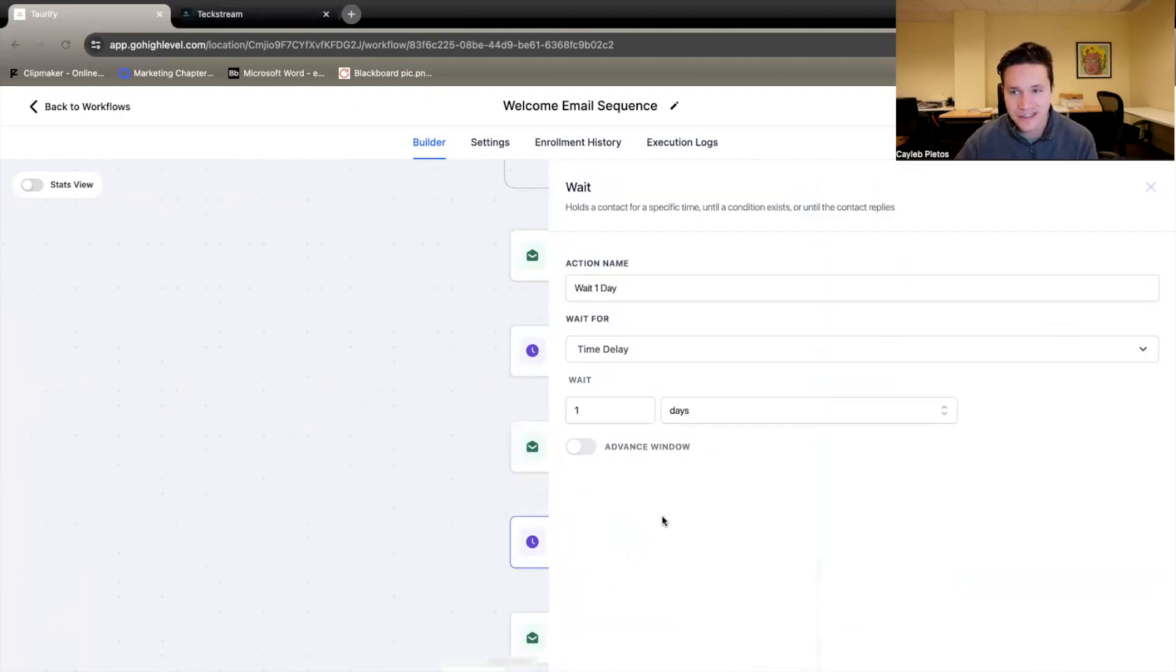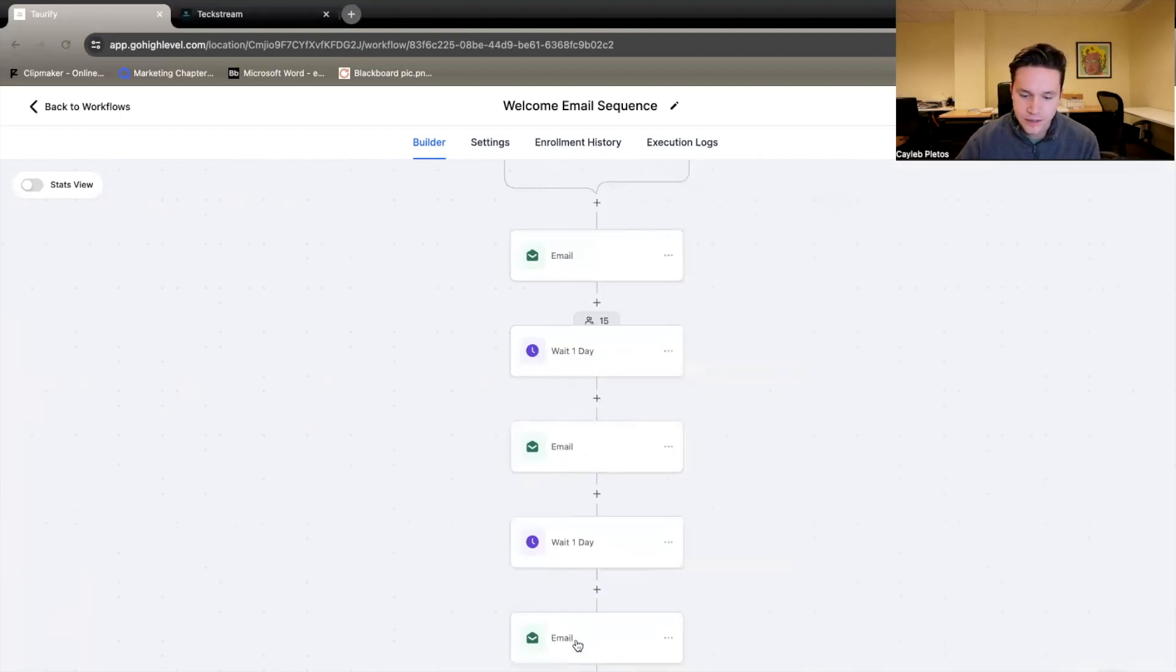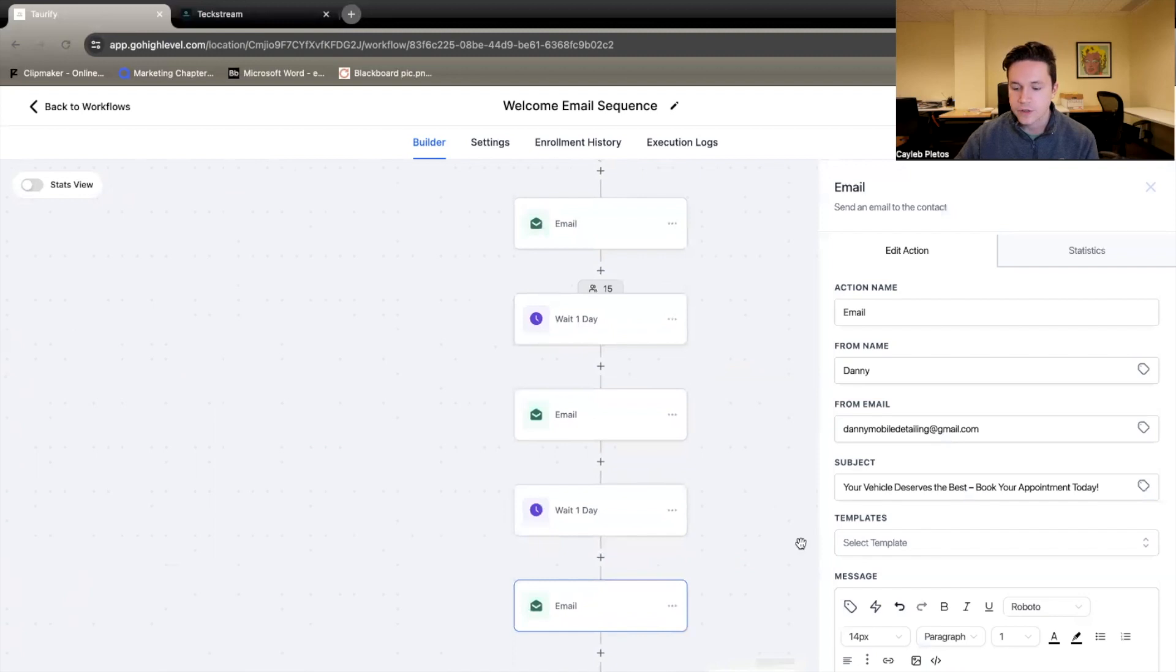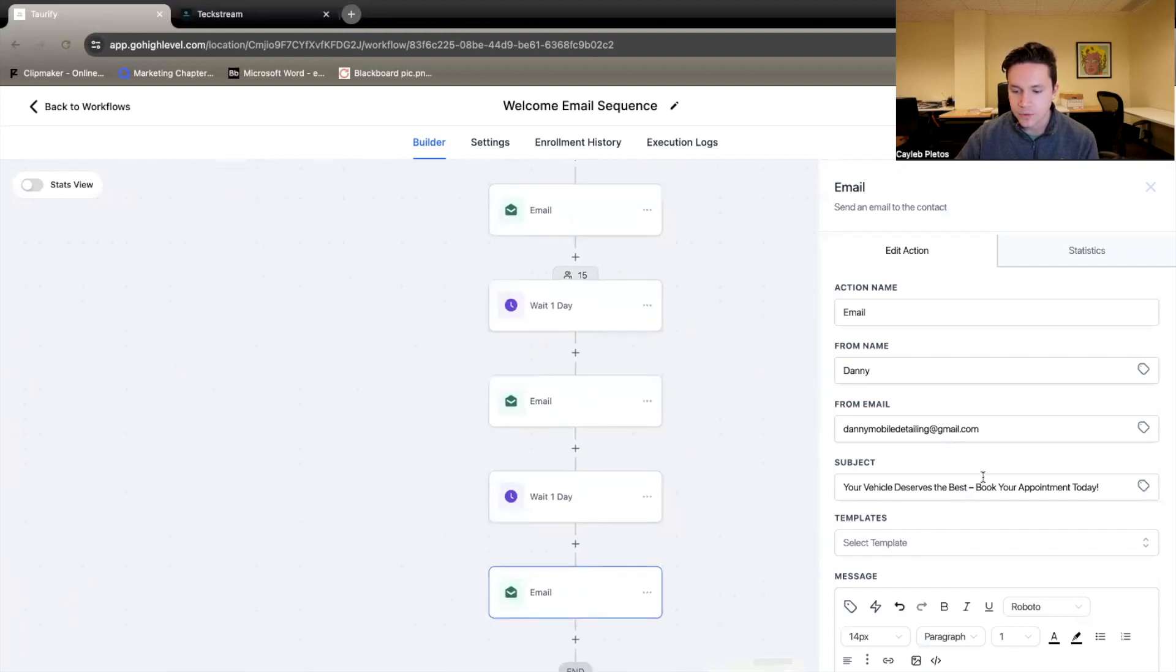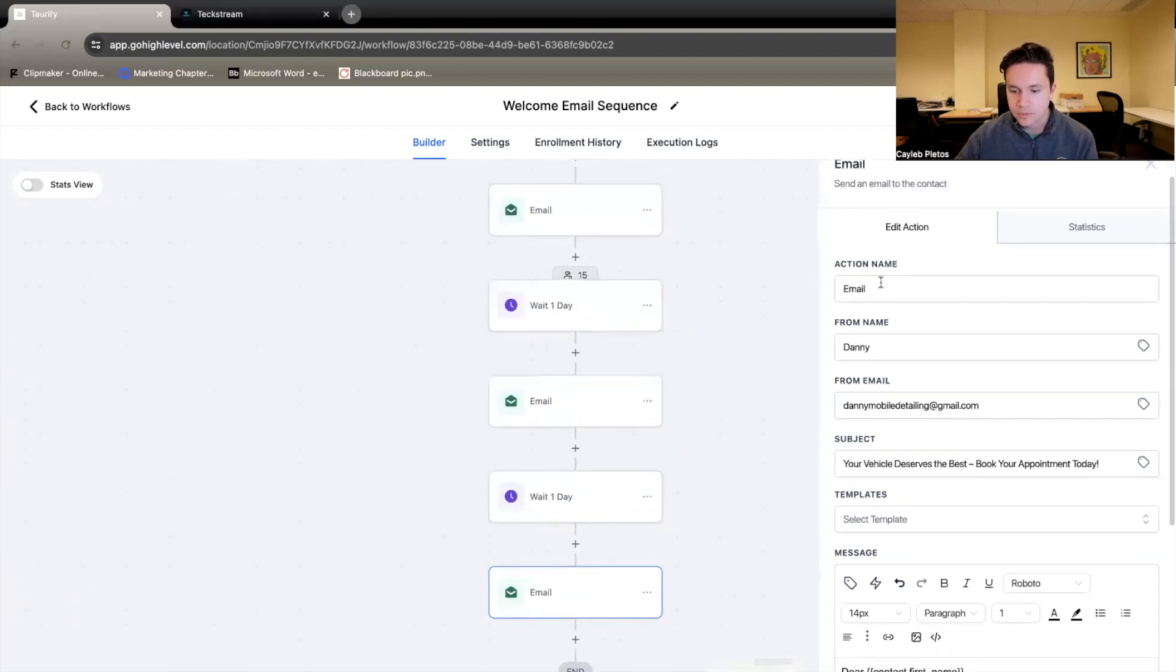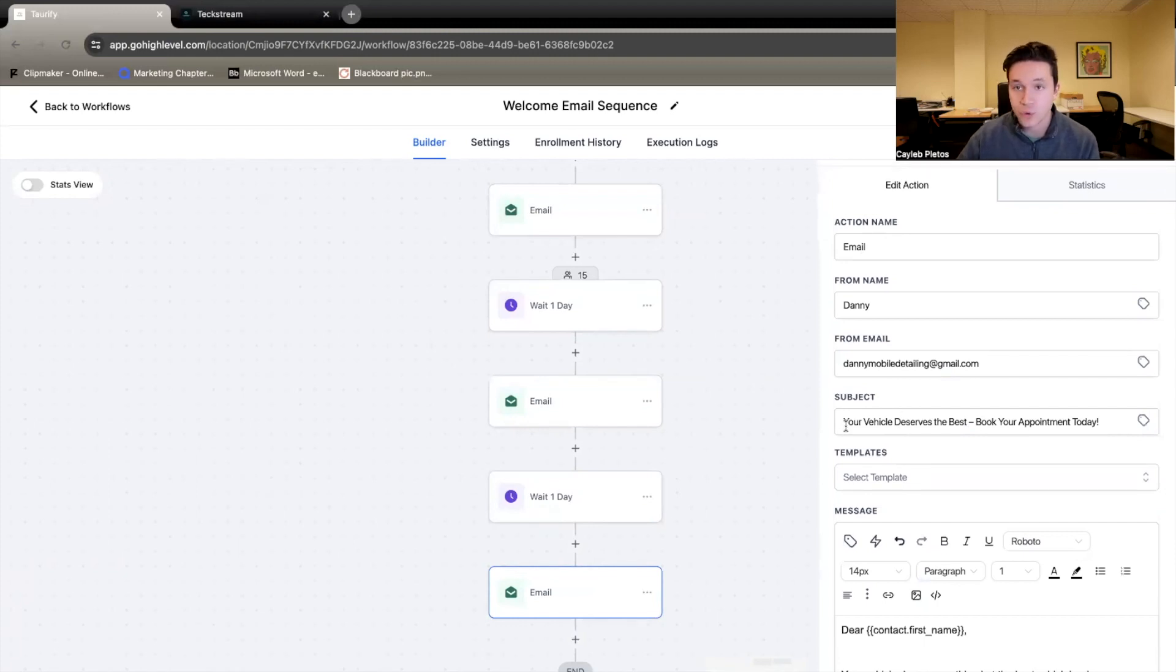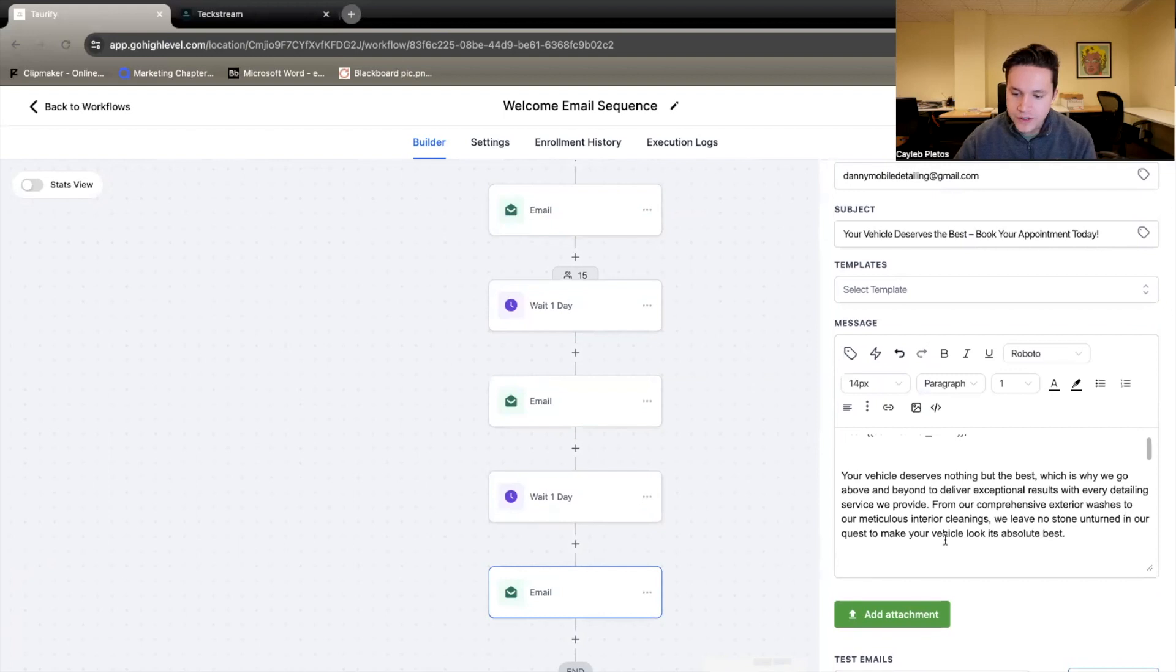We wait a day, just like last time. And then we move on to email number three. So email number three, most of this is all similar. The subject, your vehicle deserves the best. Book your appointment today. It's a little bit more aggressive on that.